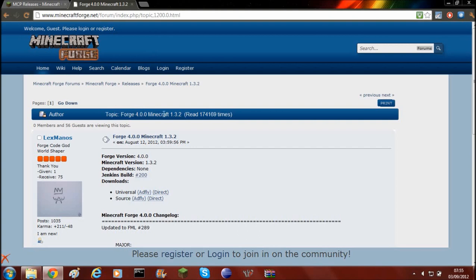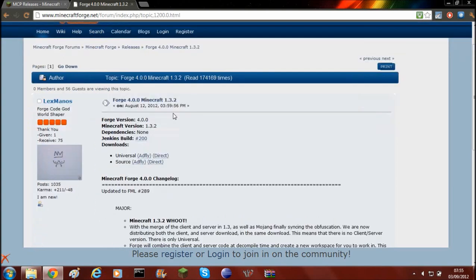Forge for Minecraft 1.2.3 is completely different from a mod loader, so I'm going to have to go through all the blocks, items and everything like that again because it has completely changed from the last version of Forge for Minecraft 1.2.5.